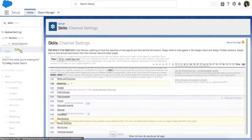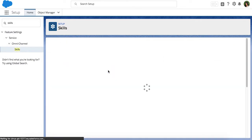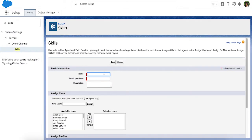Next, create a skill that identifies your agent's areas of expertise. In this example, we'll create a skill called Spanish for agents who speak Spanish.